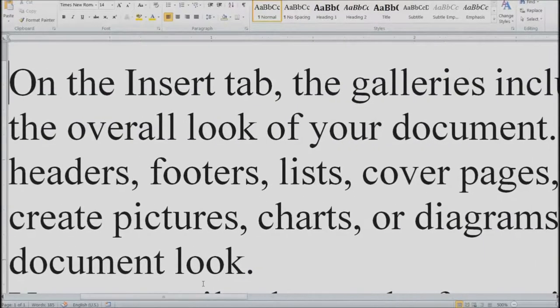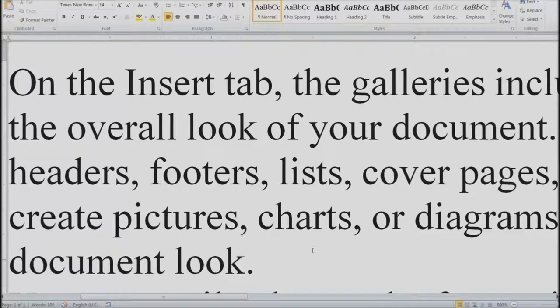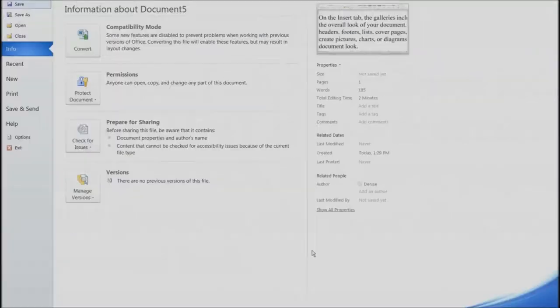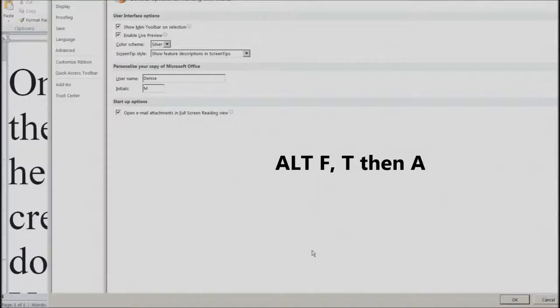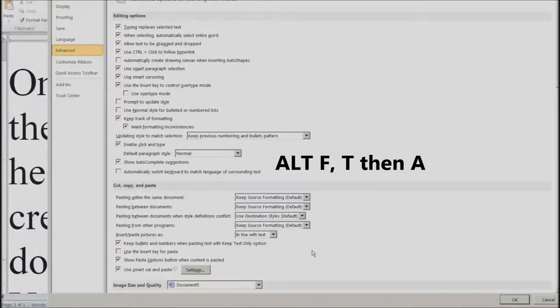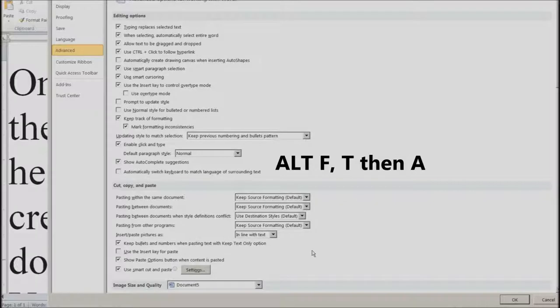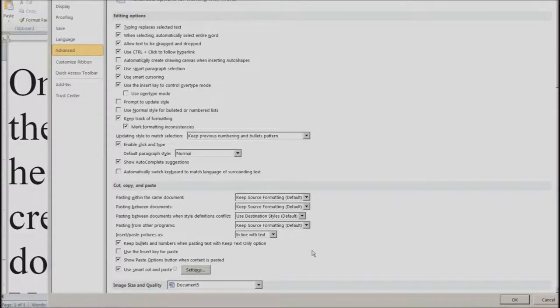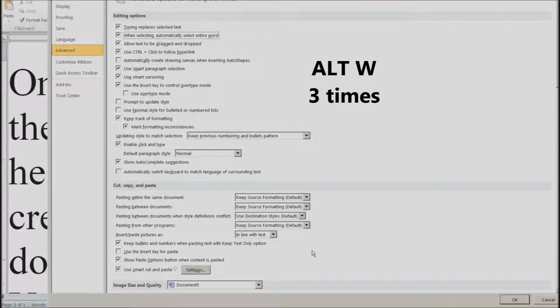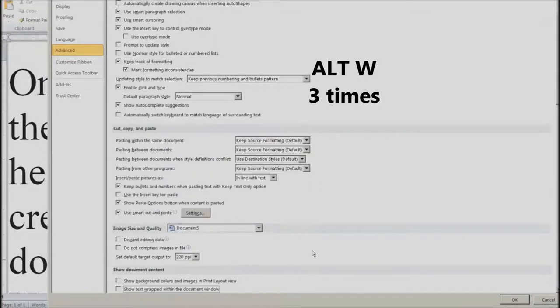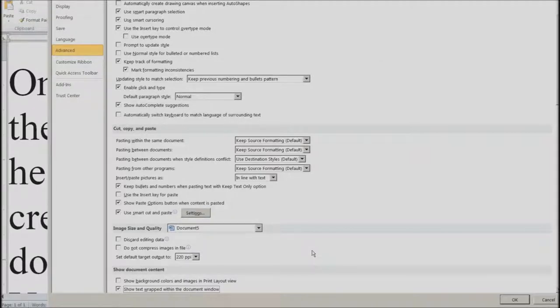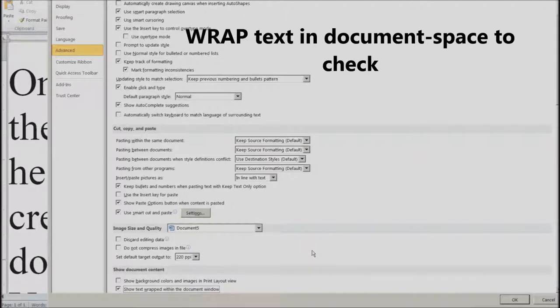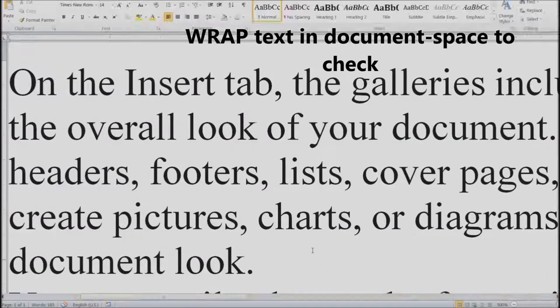Now here's a trick to solve that issue. First thing you're going to do is Alt F to go to file and hit T to go to options. Then hit A to go to advanced. I want to do Alt W three times now. So I'm sitting on my Alt and I'm hitting W three times. One, two, three. And it jumps down to show text wrapped within the document window. I'm hitting space bar to select that and enter to close this.